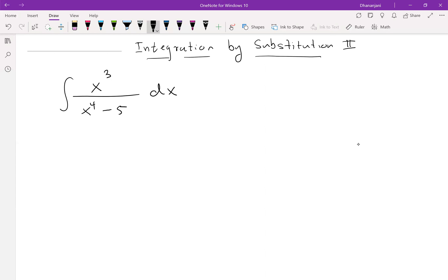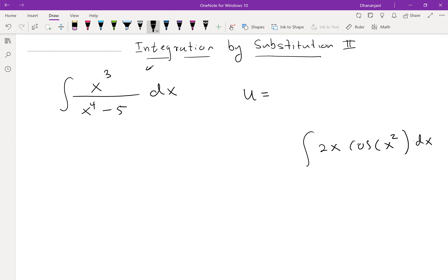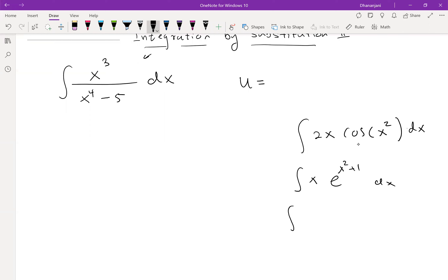Let's recall integration by substitution. The first step is to identify a suitable substitute — what is u going to be? When deciding u, it's helpful to look at the function you're integrating and try to identify an inside function, a function that's inside another function. In all the examples we did last time — 2x cosine(x²) dx, x·e^(x²+1), and cosine(t) over √(1+sin t) — we had a clear inside function.